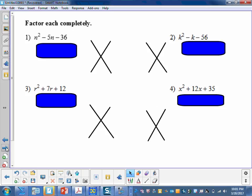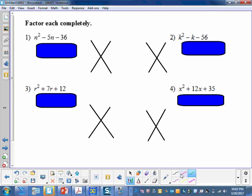Up to this point, we've been taking two binomials and multiplying them together to get a trinomial. When we did that, we noticed that we took the two numbers and they added to the middle term and multiplied to the last term. So what we'll be doing when we factor is we'll be looking at what numbers multiply to the last term and add to the middle term. When we determine that, we'll write our factors.